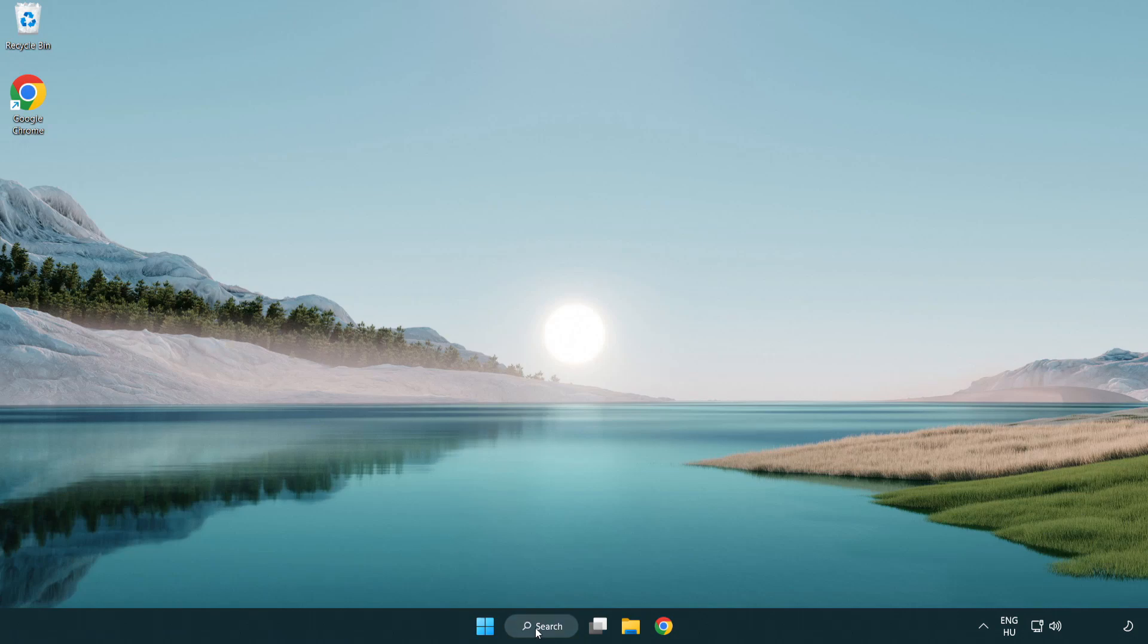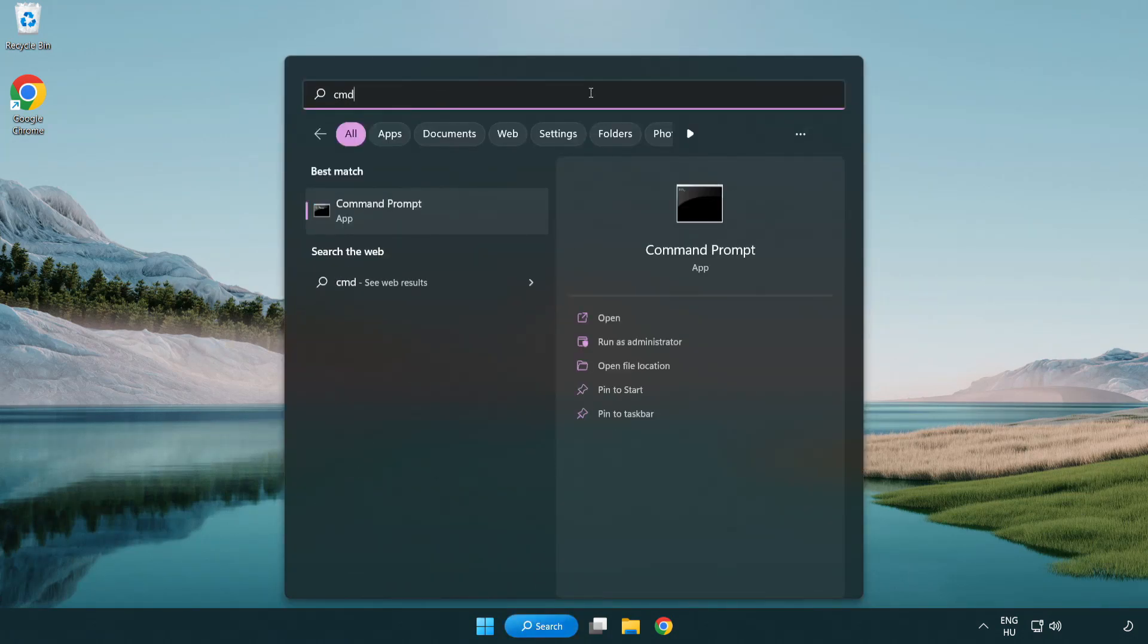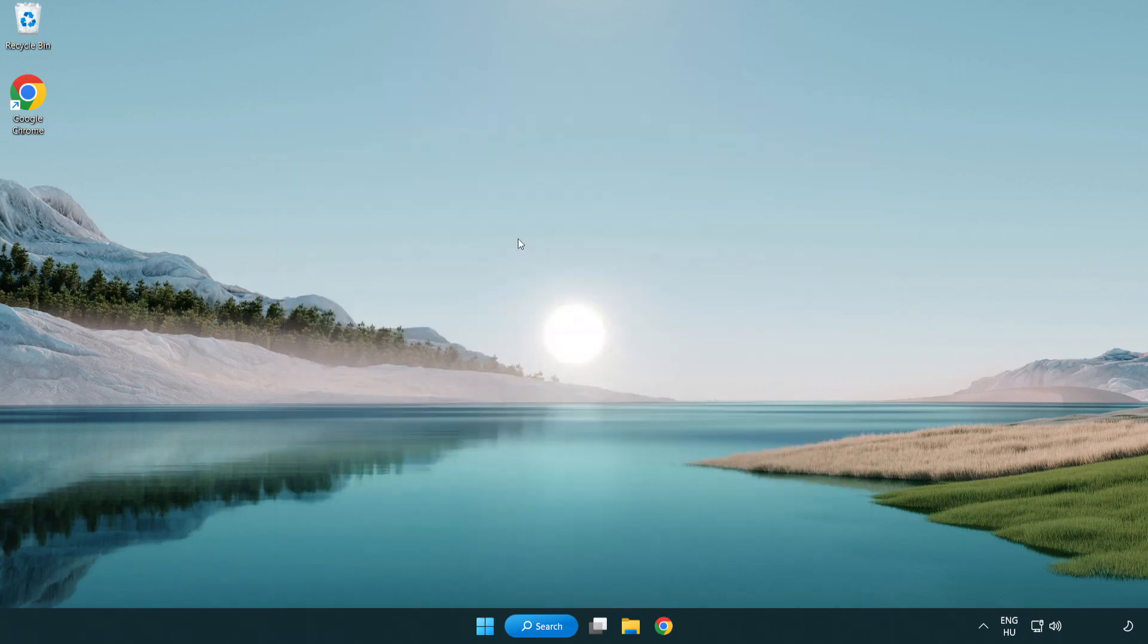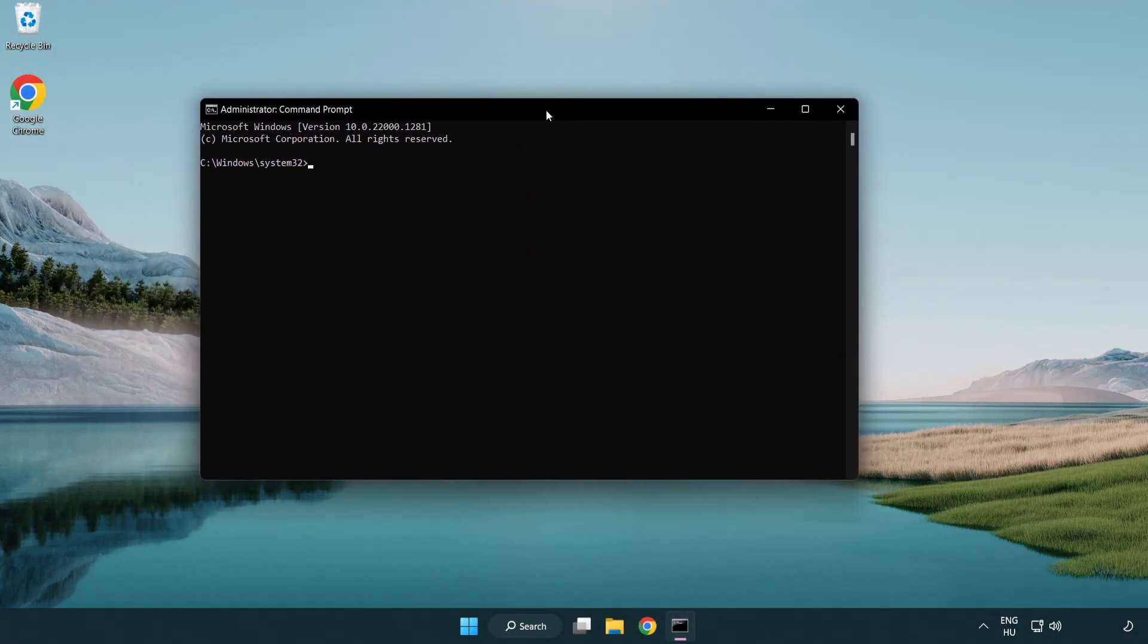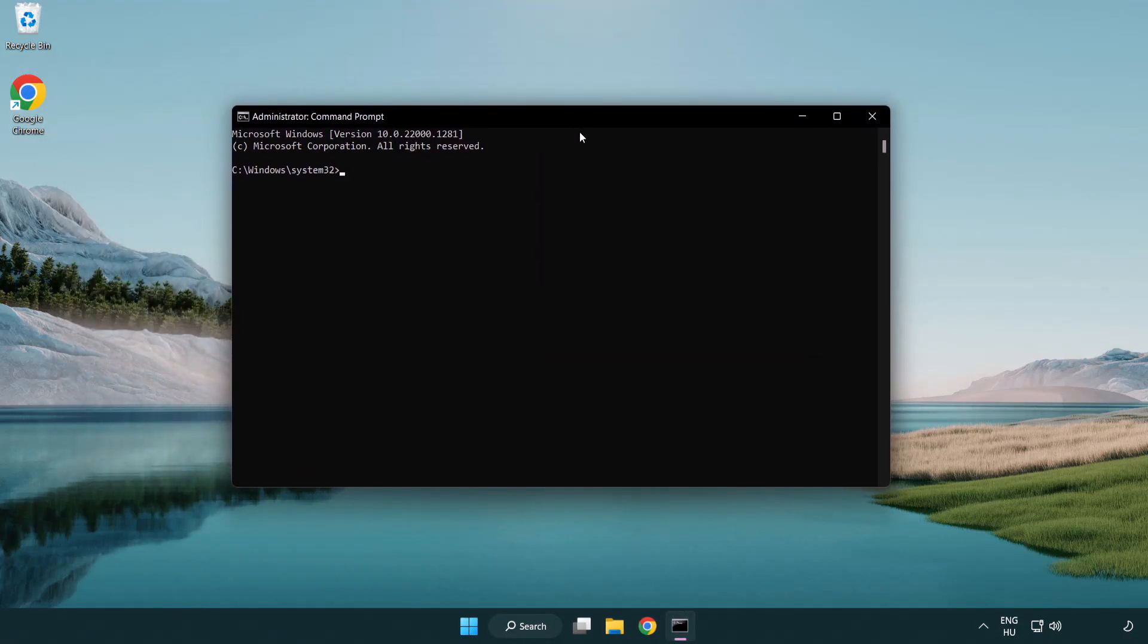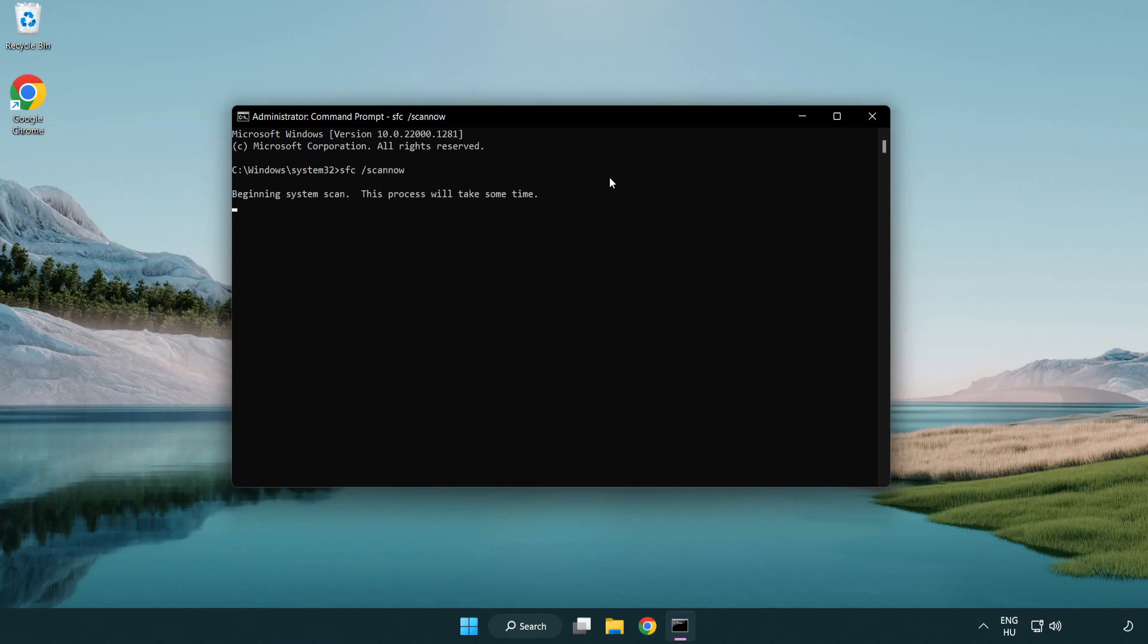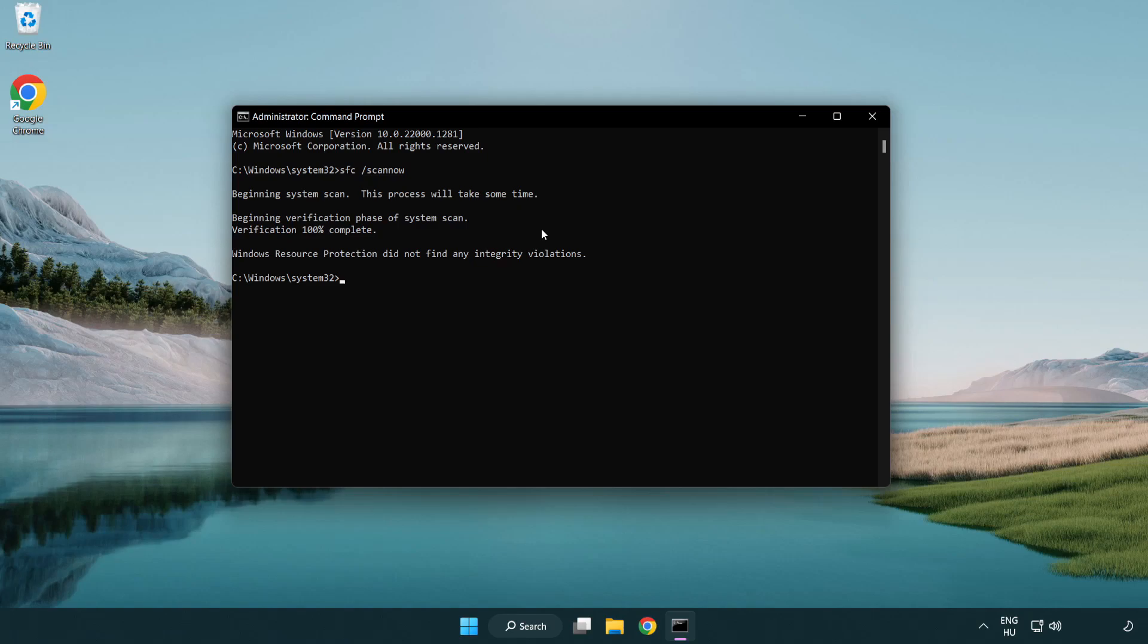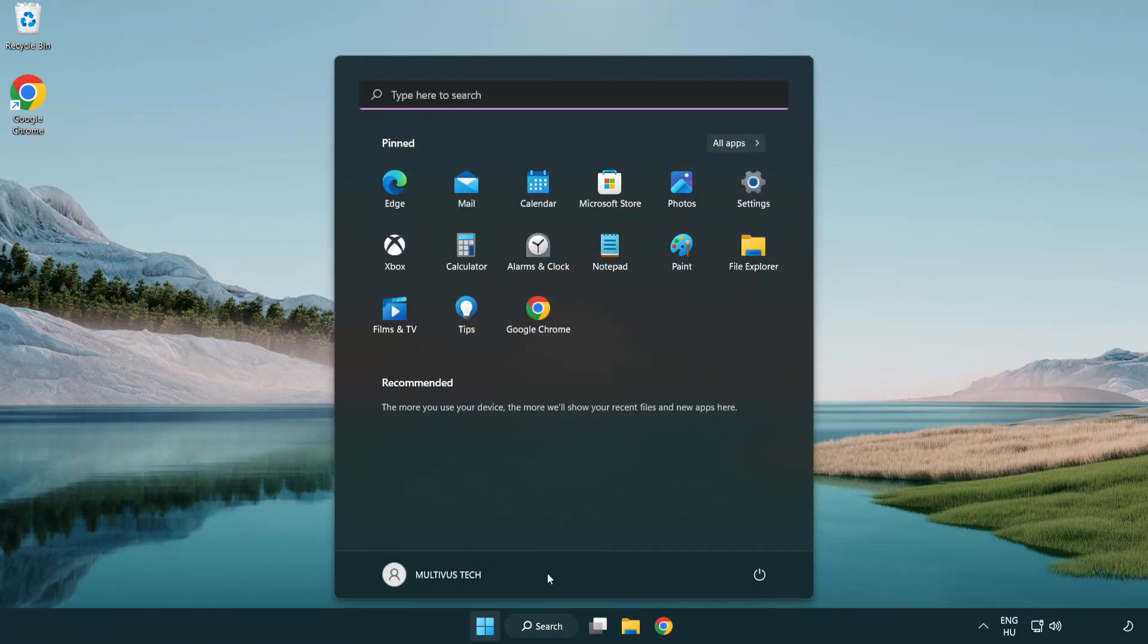Click search bar and type CMD. Right click command prompt and click run as administrator. Type SFC scan now. Wait. After completed close window and restart your PC.